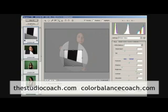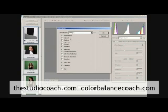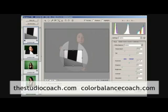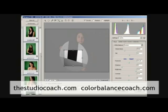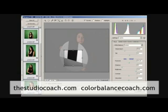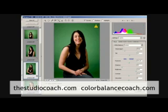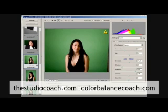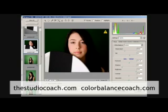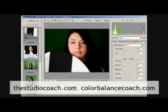Now let's press synchronize. It asks me what information I want to synchronize. I want to synchronize everything but the cropping. So I press okay and look at the images that are now changing one after the other to reflect what I have decided to make as a change. And you see all the images exactly exposed according to the tweak I have done on the Color Balance Coach image.